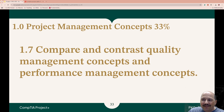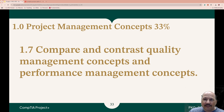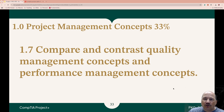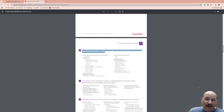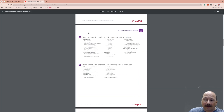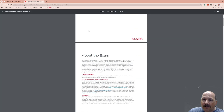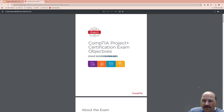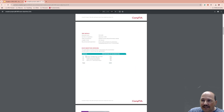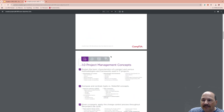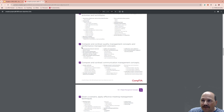Hello there and welcome to our seventh video in our Project Plus dive. This one is once again the domain Project Management Concepts, 33%. We are doing bullet point 1.7: Compare and Contrast Quality Management Concepts and Performance Management Concepts. These are taken right from the CompTIA exam objectives. This is the PK0-005, and we are still on Domain 1, which is 33%, on 1.7.